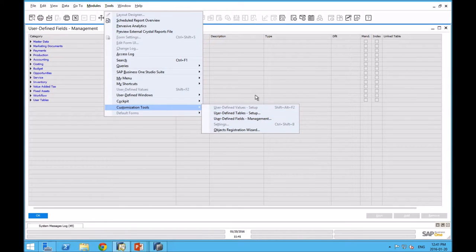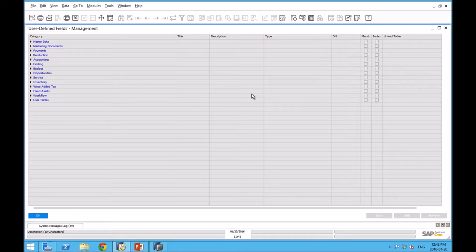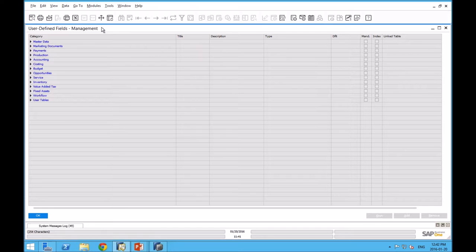If you want to play around with this function, the best scenario is to actually have your SAP Business One company backed up to a test environment. Then you can play with these to your heart's content. You shouldn't be screwing anything up in your production system. That's always a best practice.